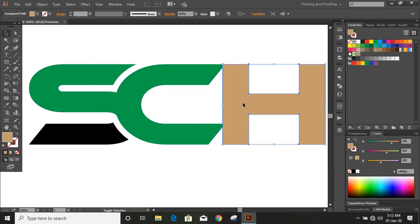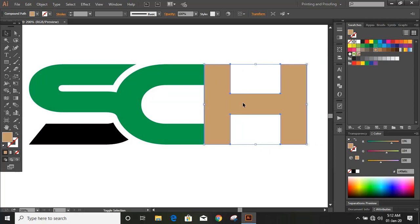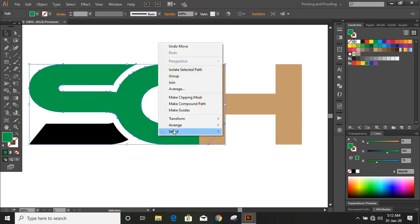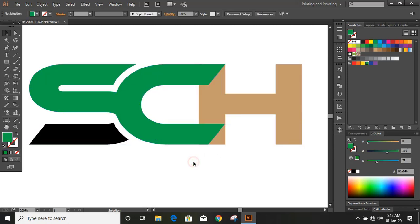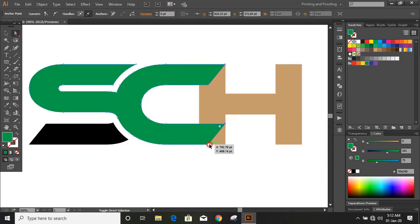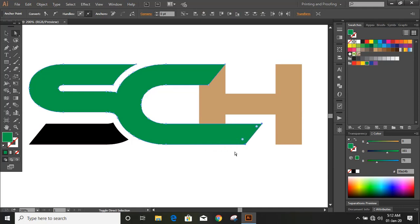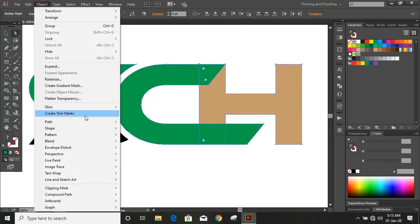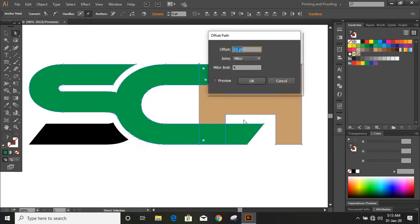Now move the alphabet H by using the arrow key. Select this and take it upward. By using the Direct Selection tool you can move the points by using the arrow key. Now select this tool and give offset here — we need one more gap here.